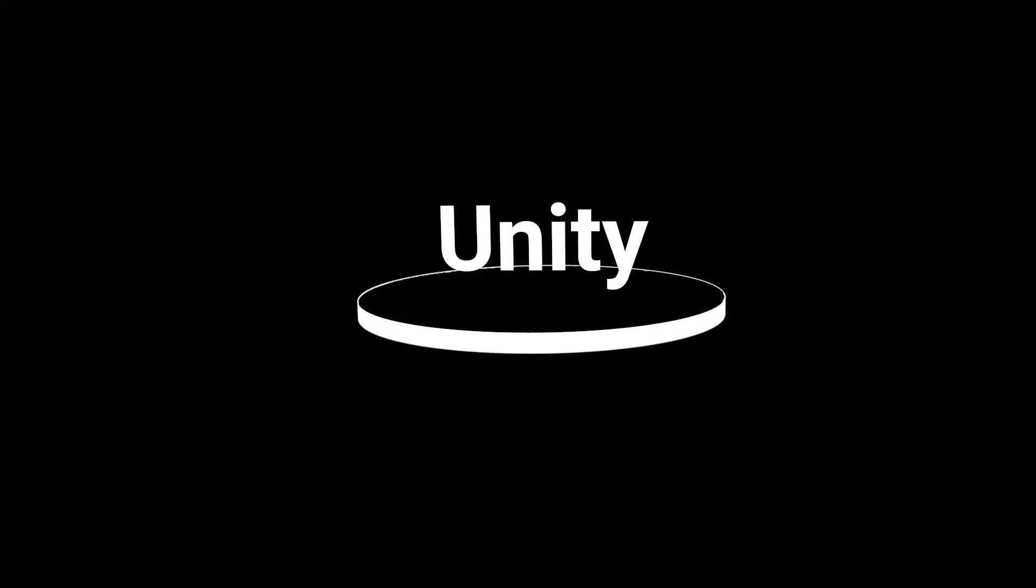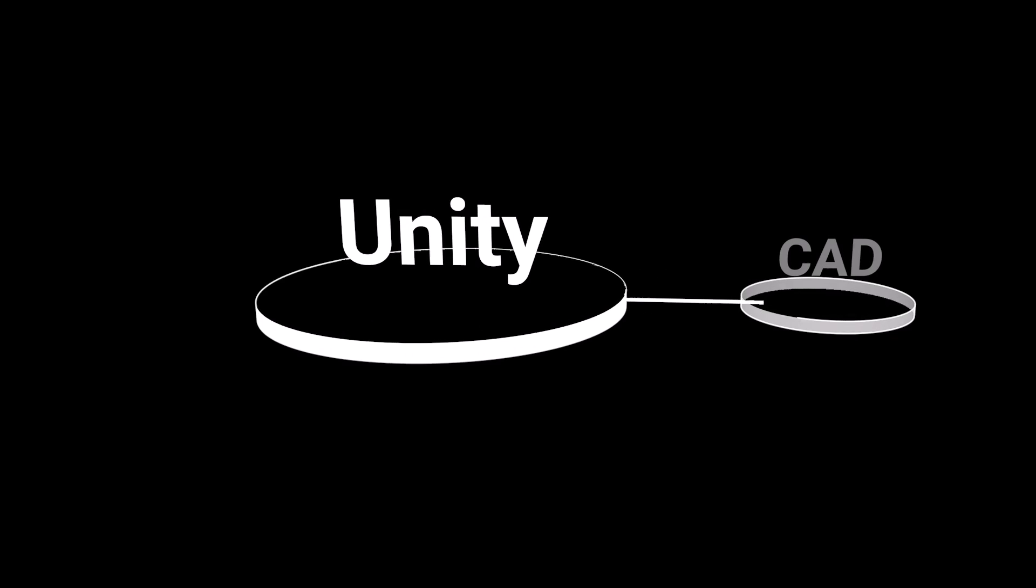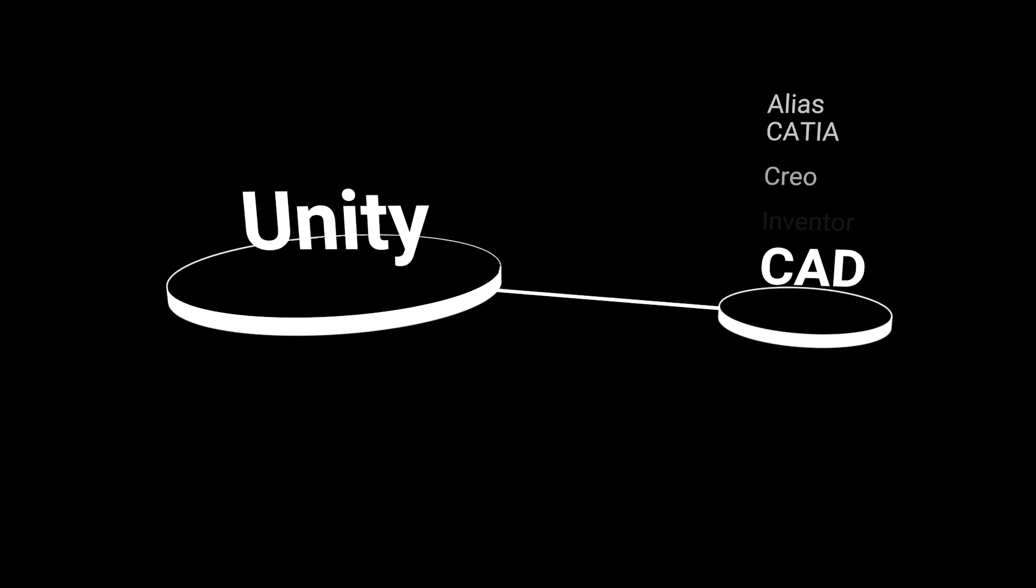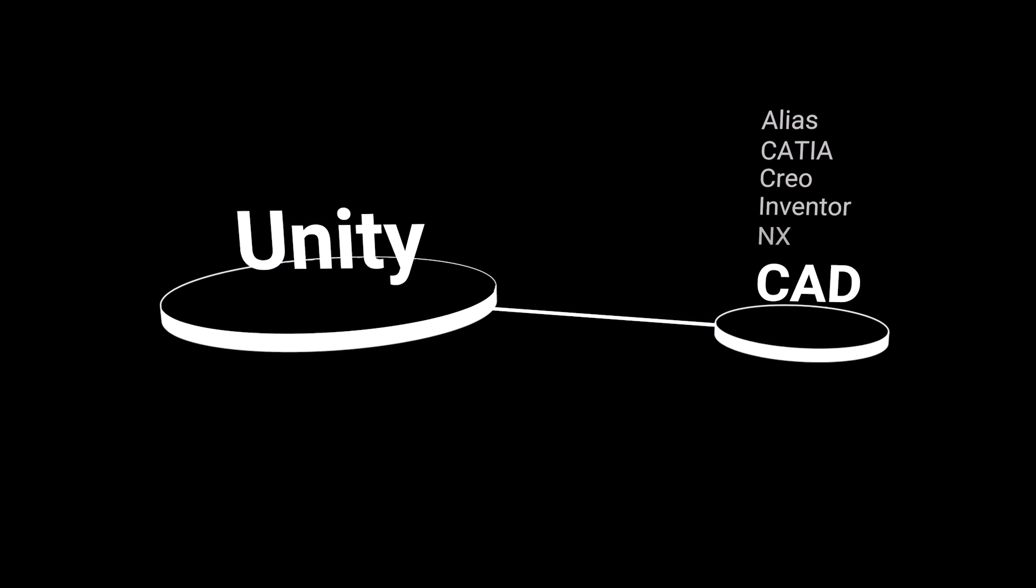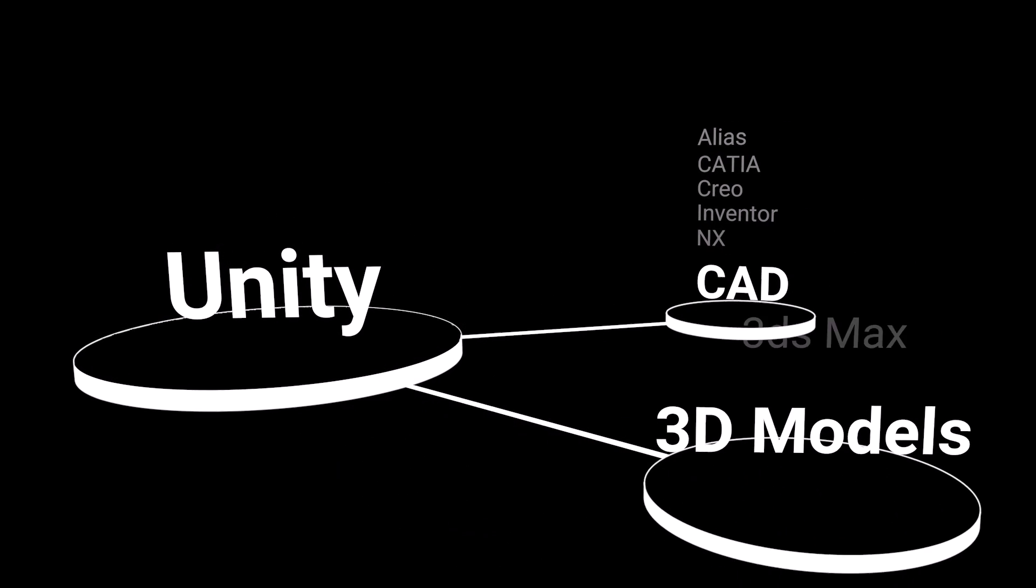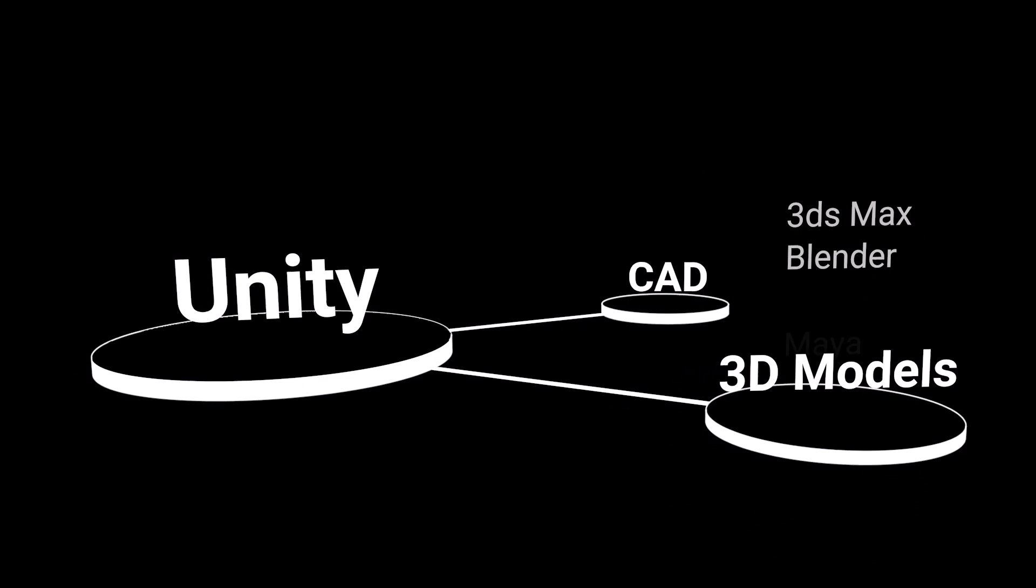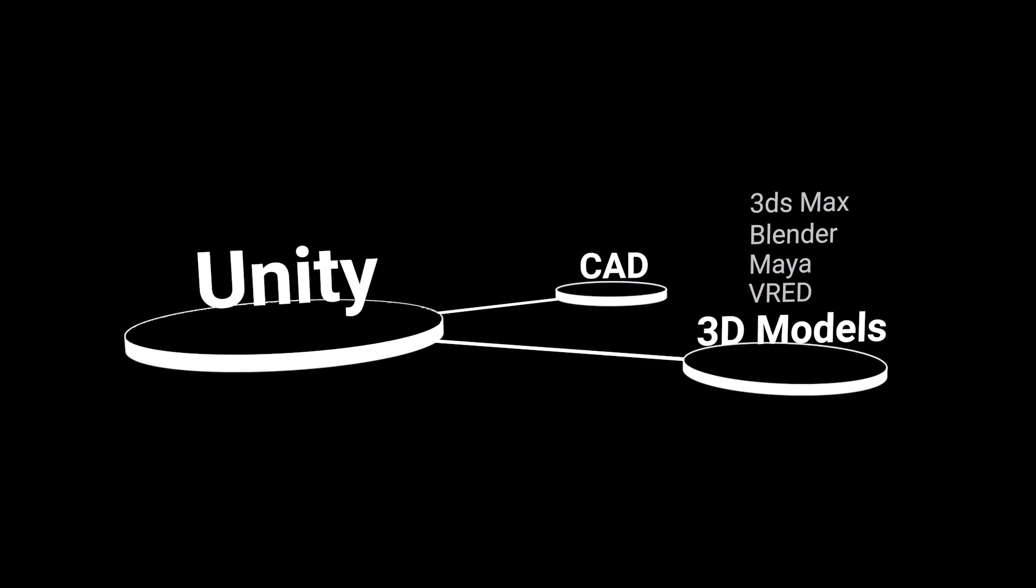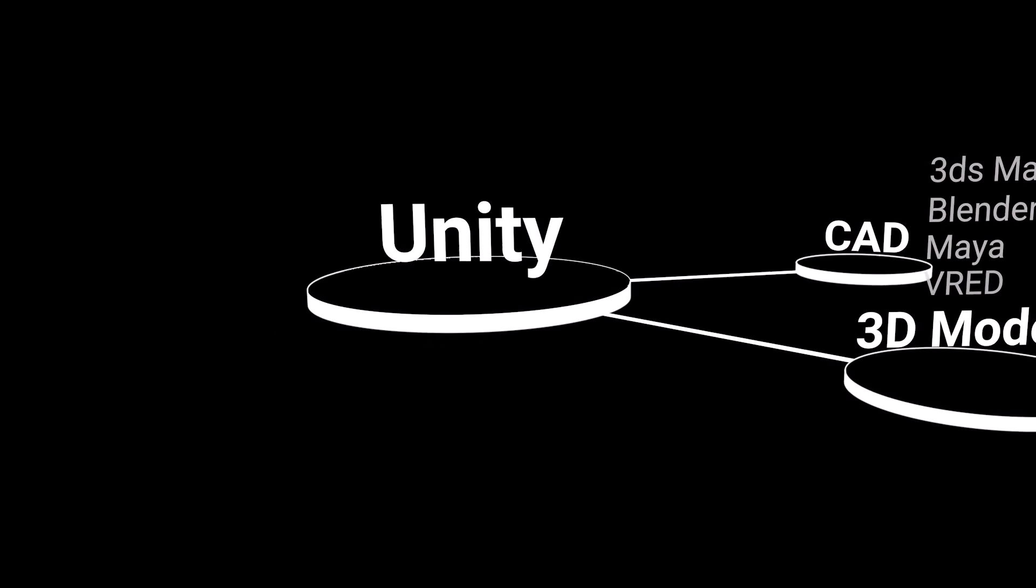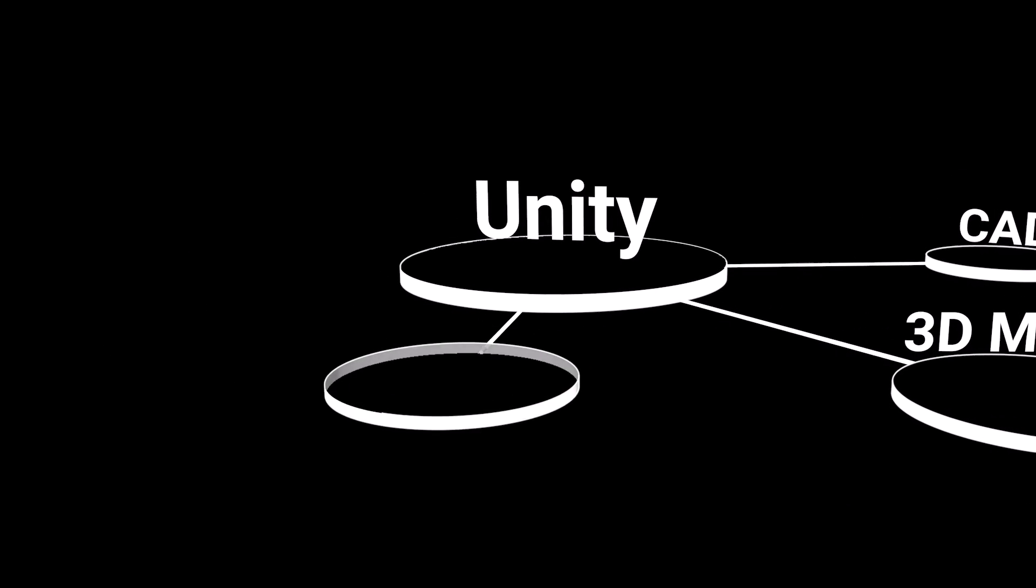Including CAD data from programs like Alias, Katia, Creo, Inventor, and NX, models from applications like 3DS Max, Blender, Maya, and V-Ray.